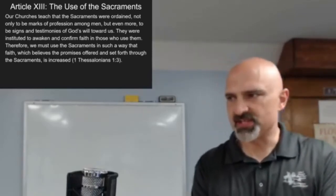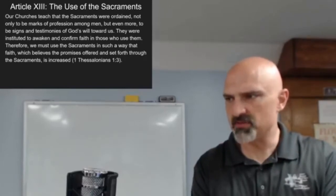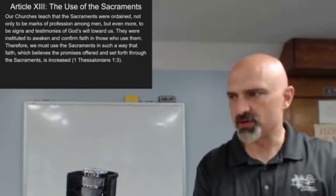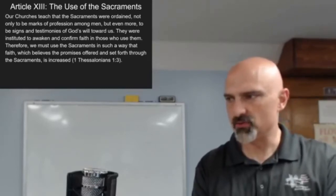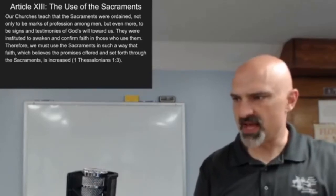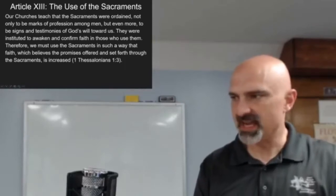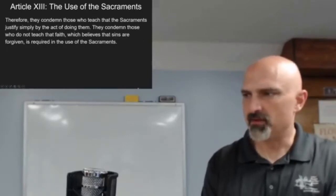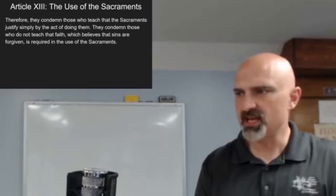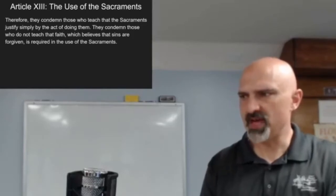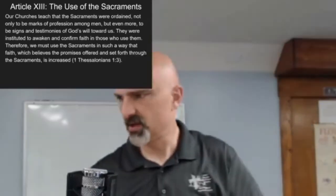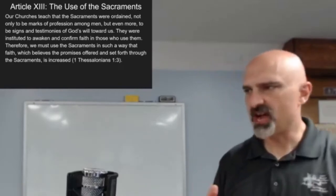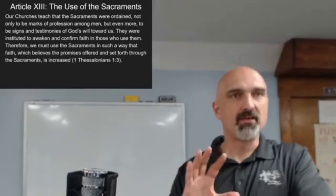Our churches teach that the sacraments were ordained not only to be marks of profession among men, but even more to be signs and testimonies of God's will toward us. They were instituted to awaken and confirm faith in those who use them.